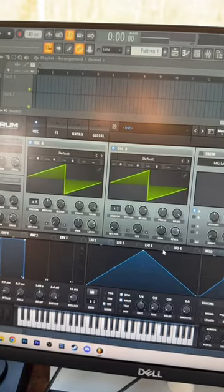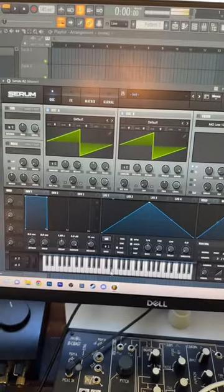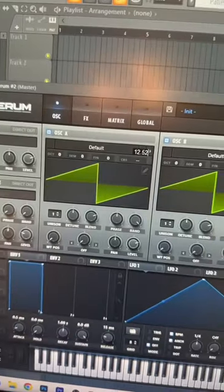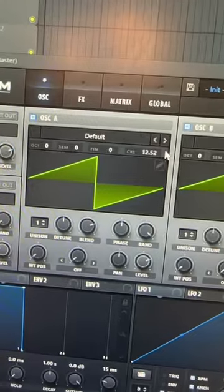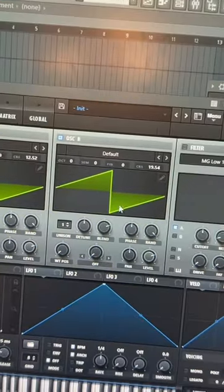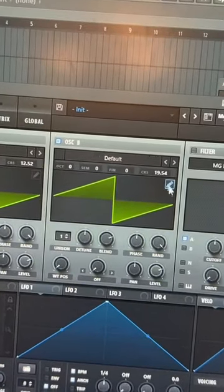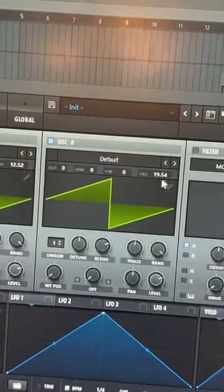We're going to start by pulling up two saw waves. Then we're going to pitch our first one up 12.52 on the coarse pitch, and then pitch up the second oscillator 19.54.